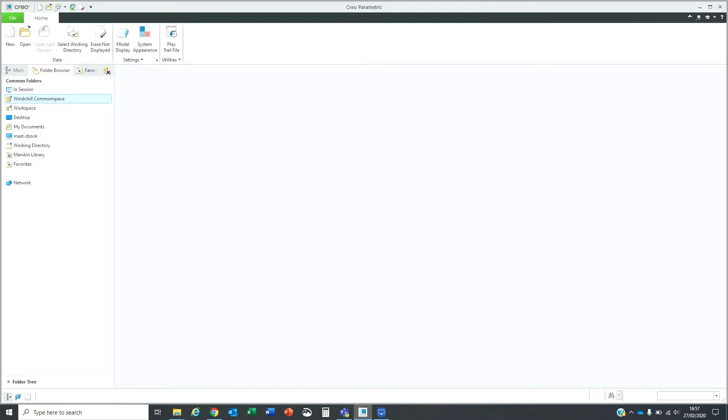Hi, this is Mario Stolz. Today I'll show you how you can upload your CAD model into the cloud and then view it from any mobile device as an augmented reality model.